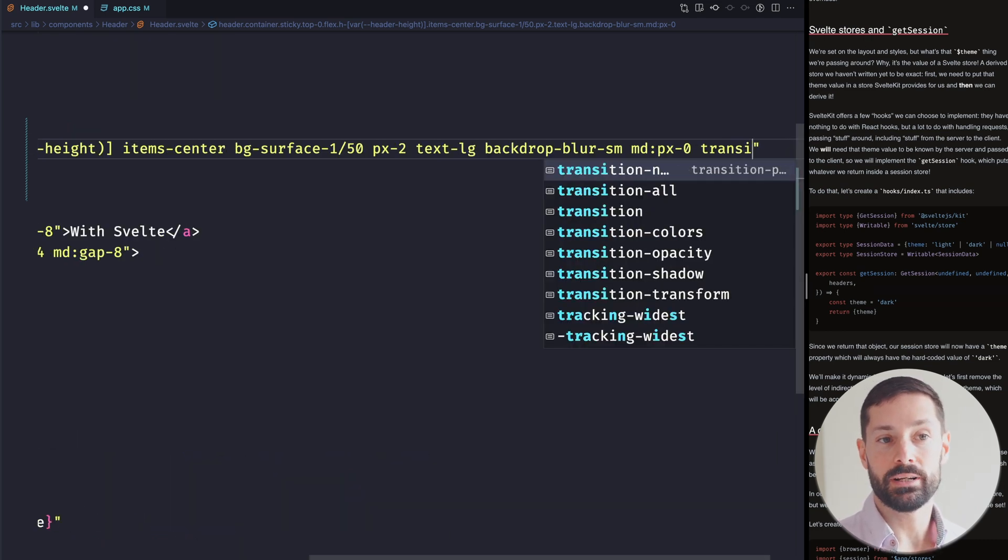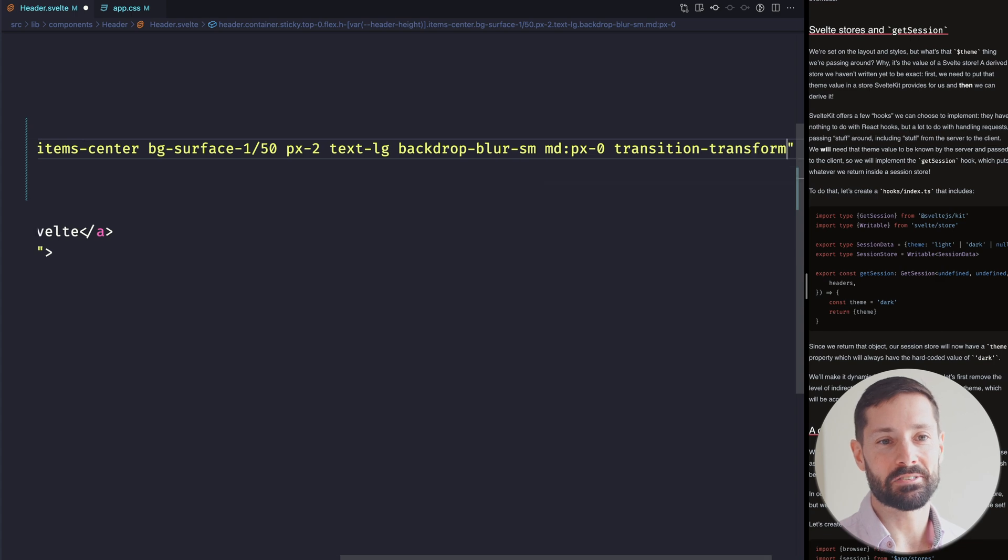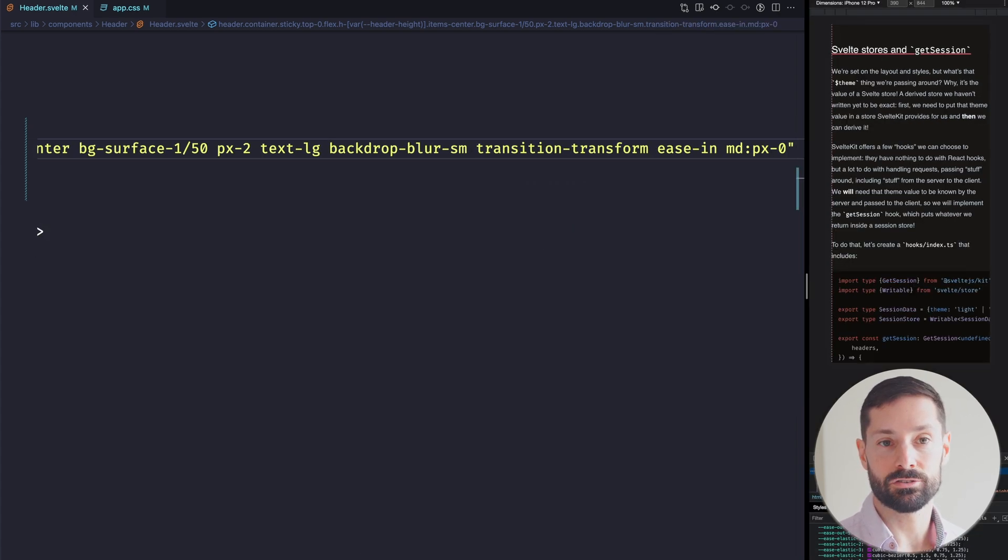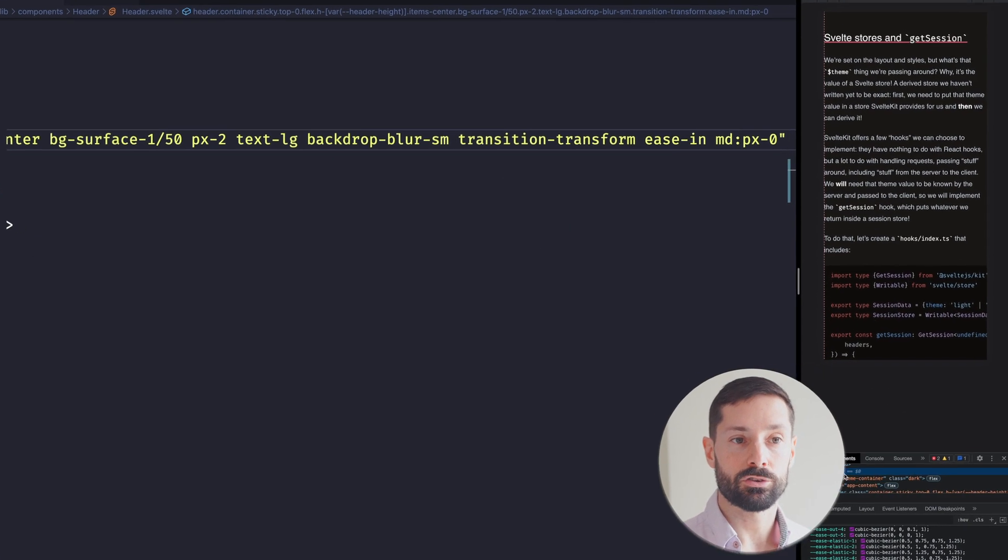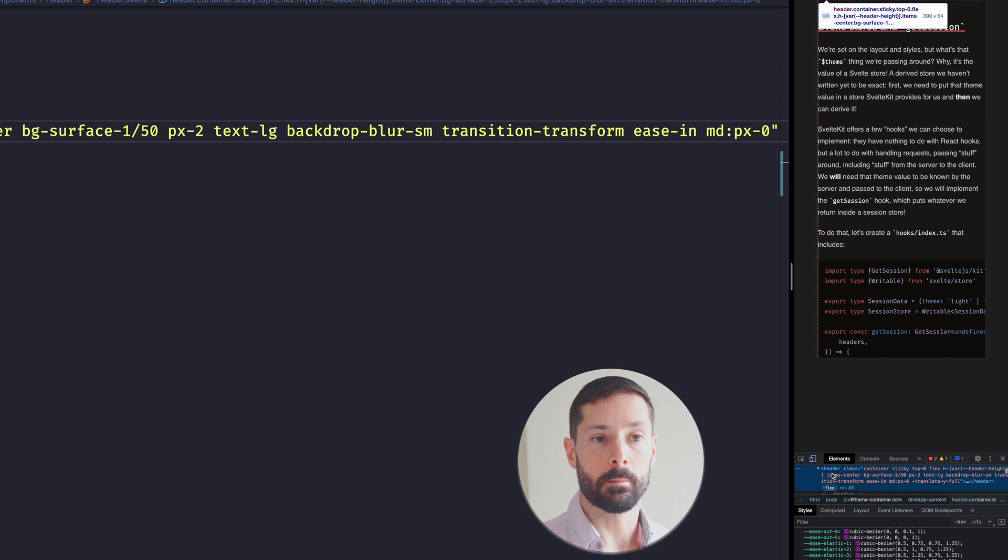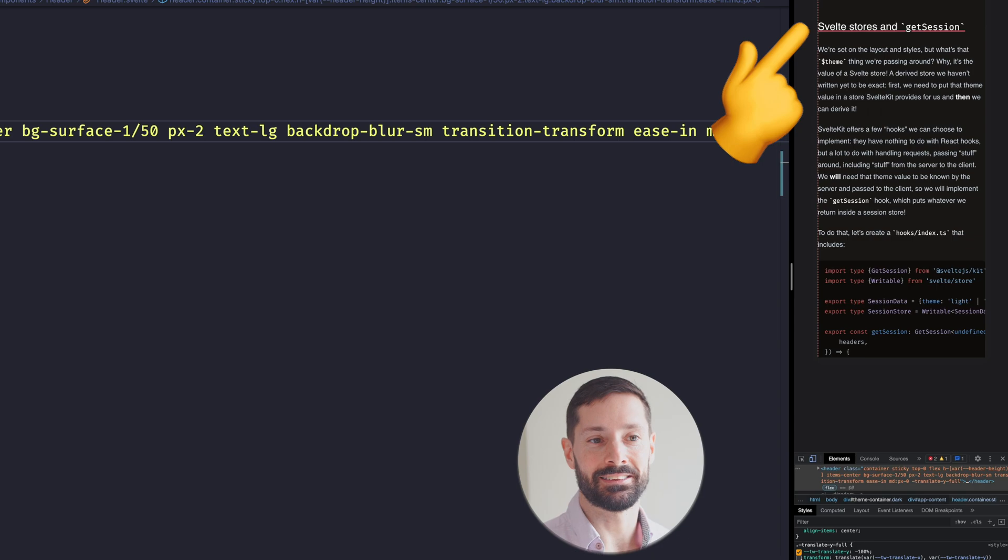We can debate whether this looks even crazier than the arbitrary value from before, but the point is, it works and we can add classes for the transition and easing function we want. So if we open our inspector to manually toggle the translate, we get a sneak peek of our header disappearing and reappearing. Whoa, looking good, but how are we gonna do this for real? How are we gonna move the header off screen while we're scrolling downwards and back in when we're scrolling up? Well, you better believe we're finally gonna do some JavaScript.